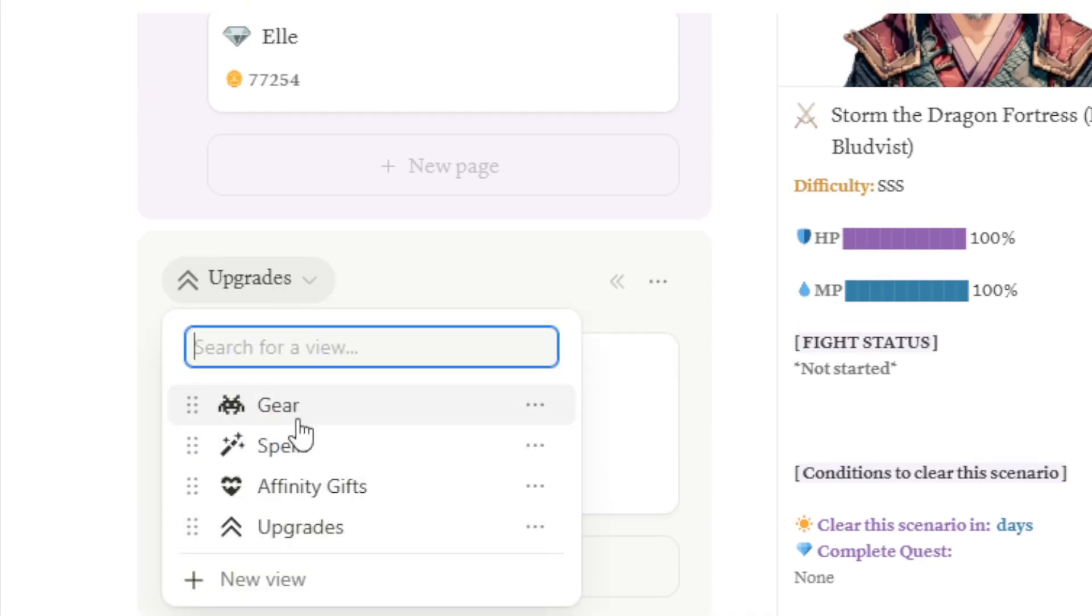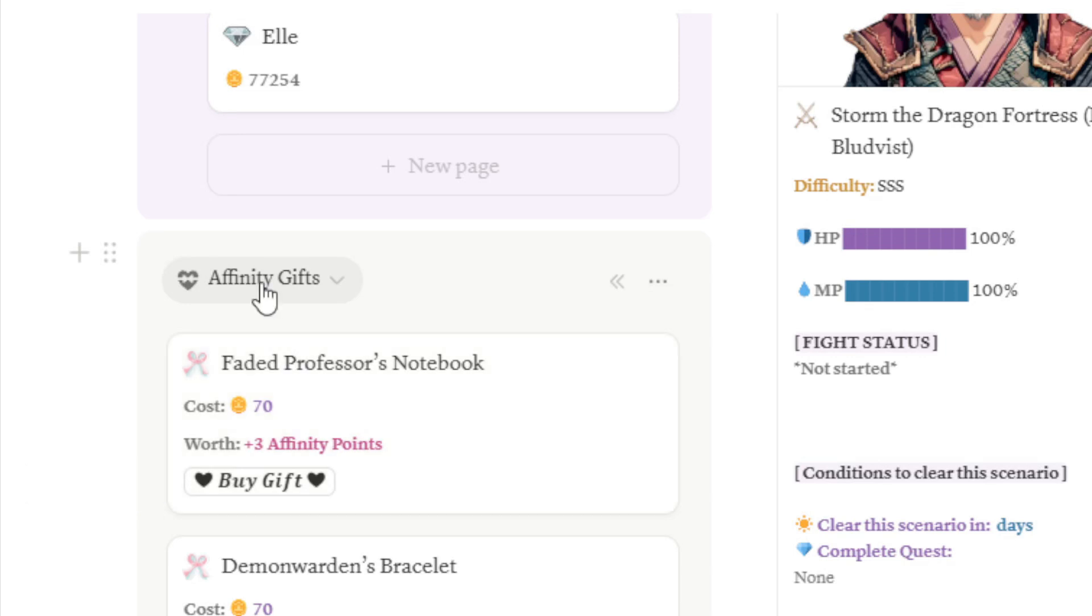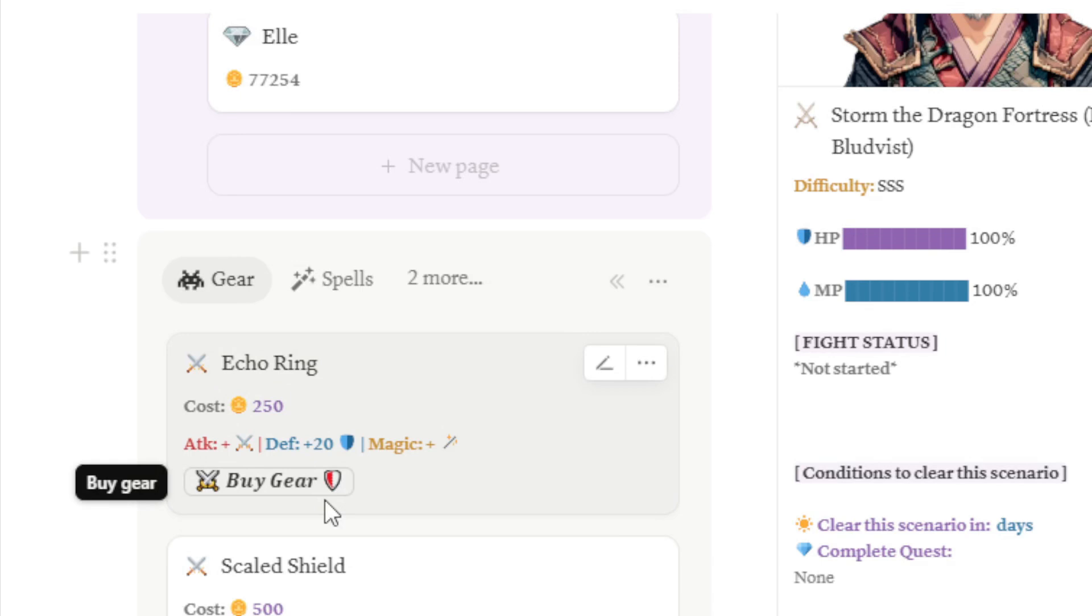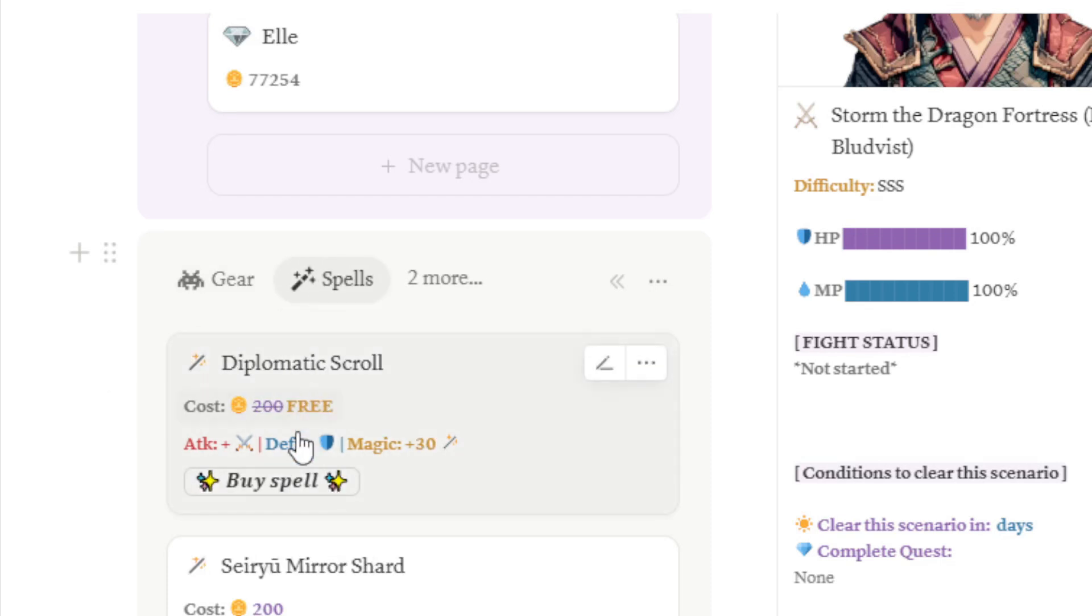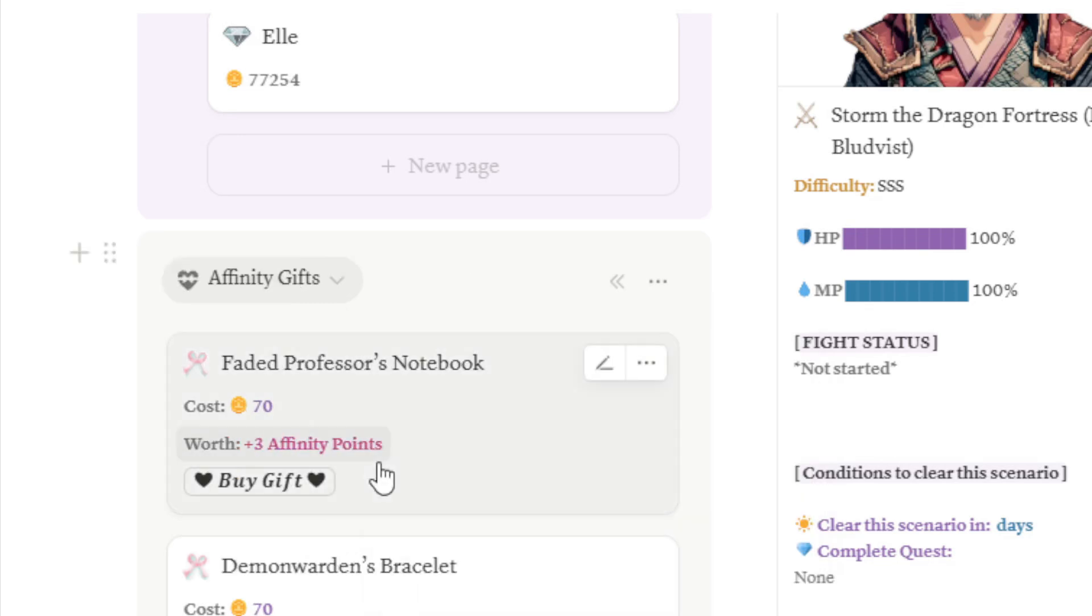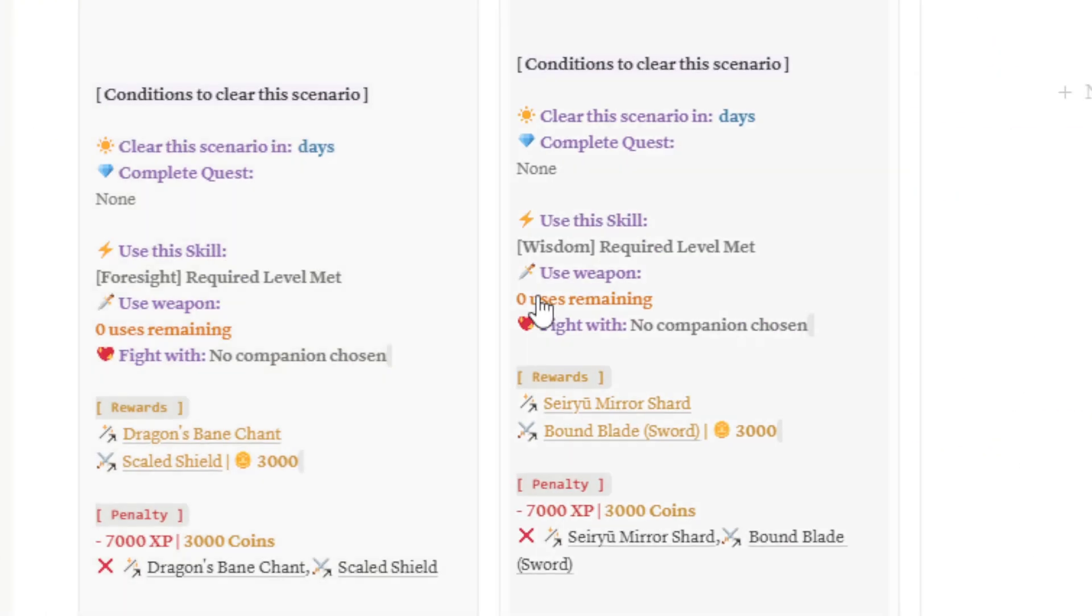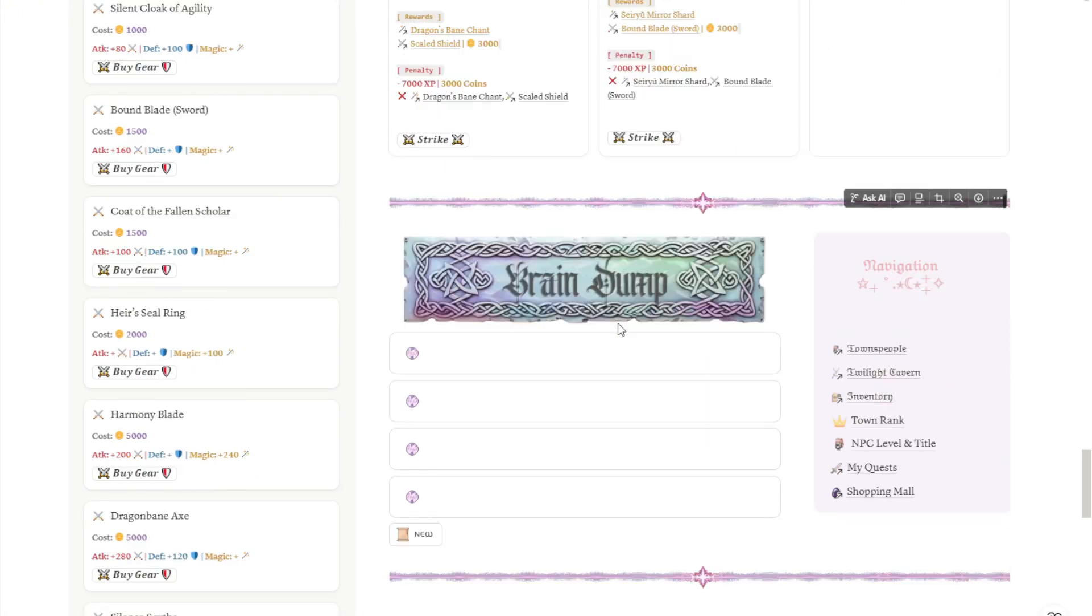You can see the stats of the gears, the stats of the powers, basically, of this gear. The power of the spell. And you can also see the affinity points worth for any of these gifts. Scrolling down, we can see another brain dump section. I honestly just create these things, these note things to fill up the space. But as always, you can customize this according to your needs.